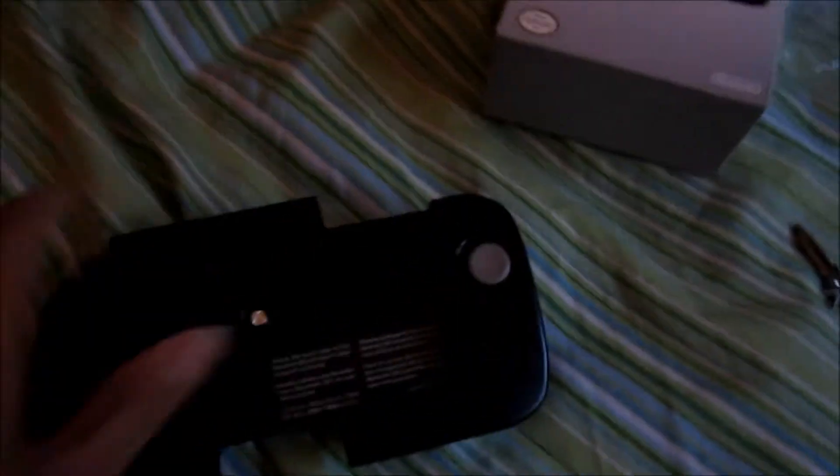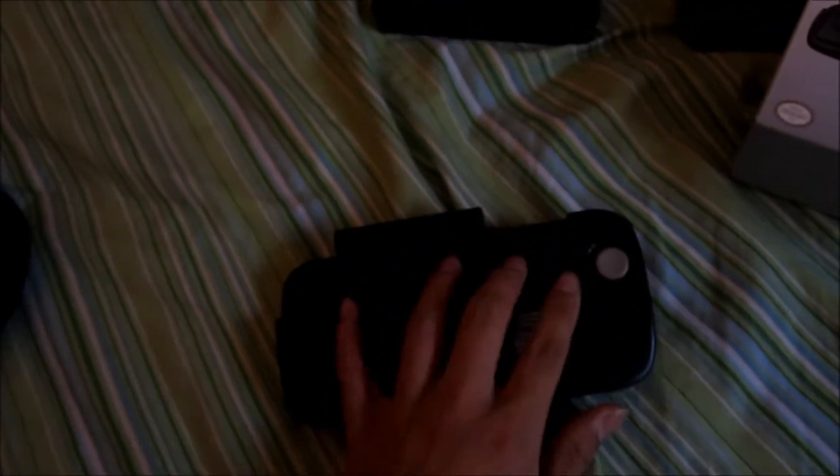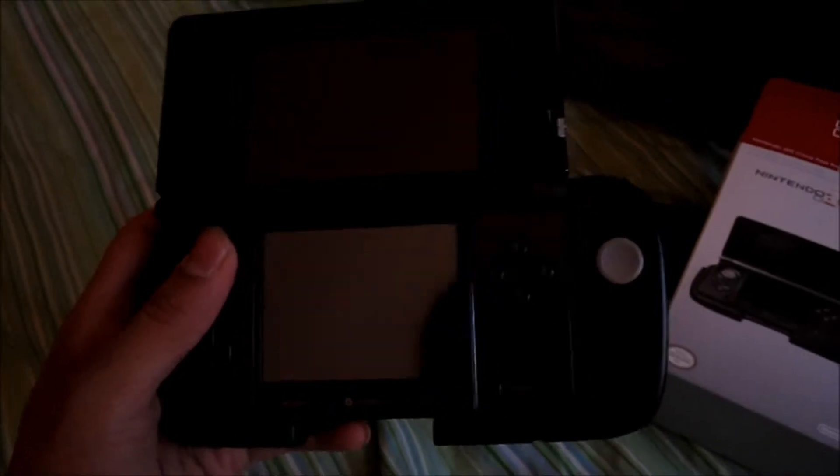Let's get started with the circle pad. Yeah, this is the circle pad with the triggers. Not bad.